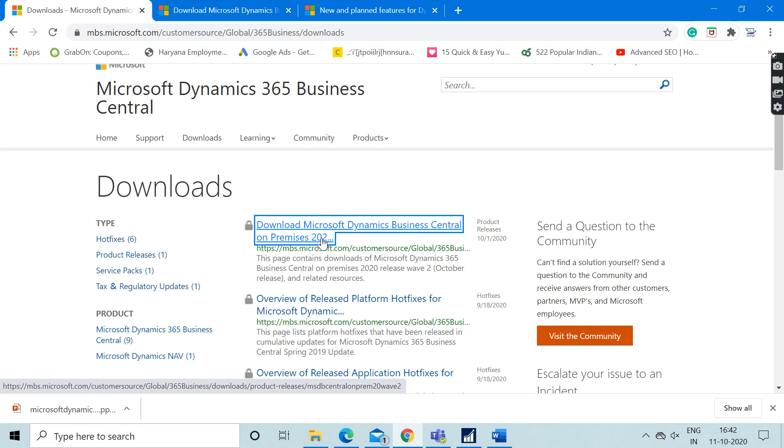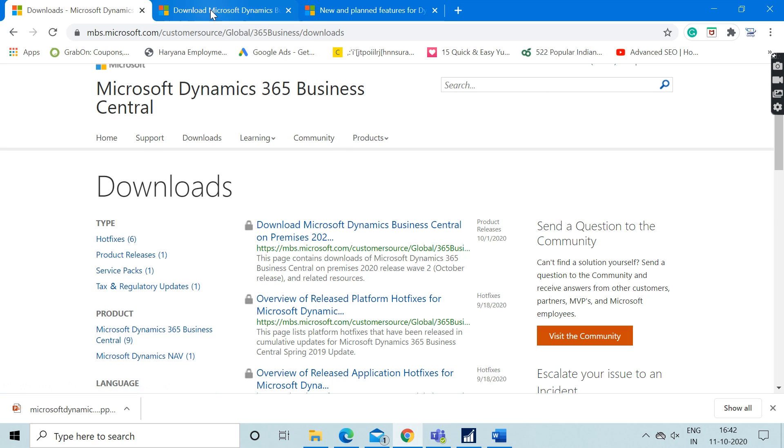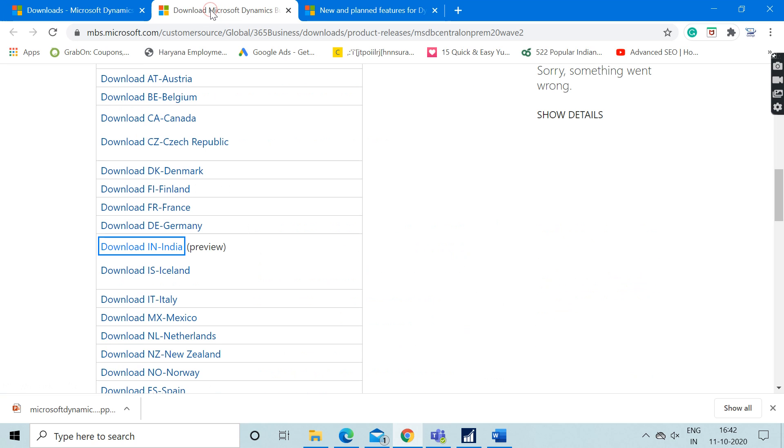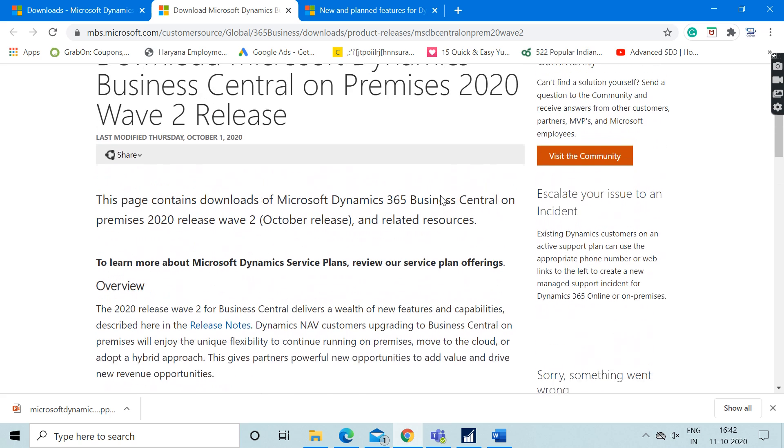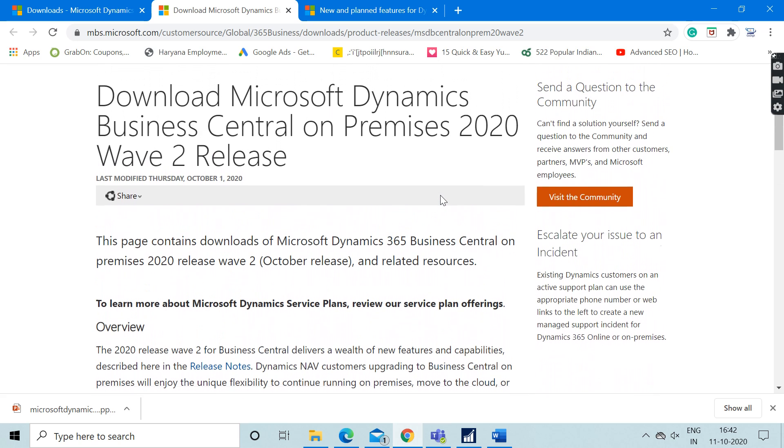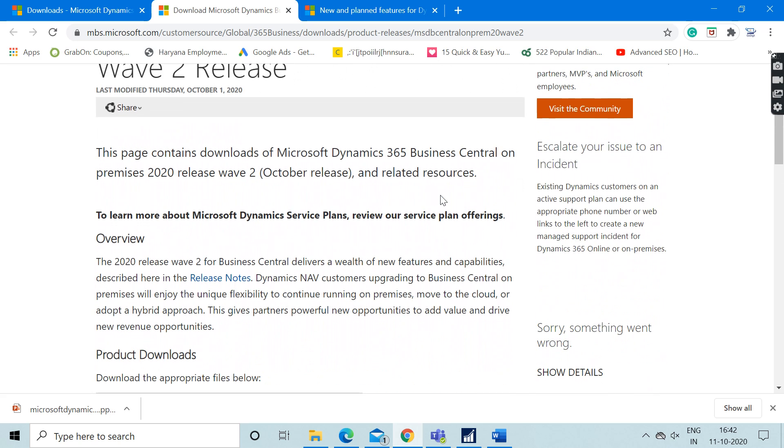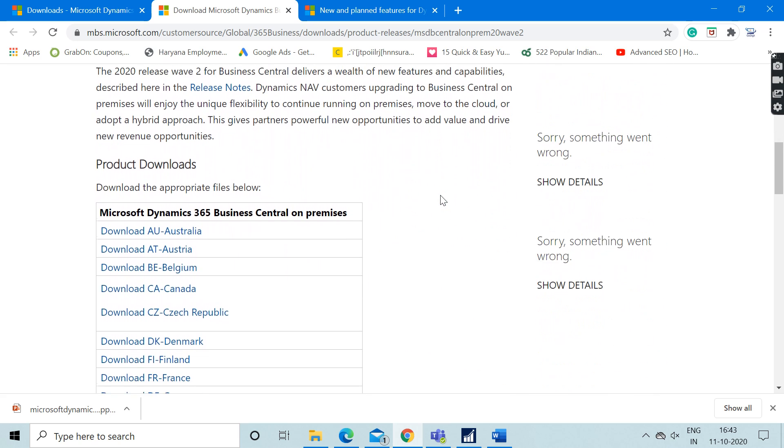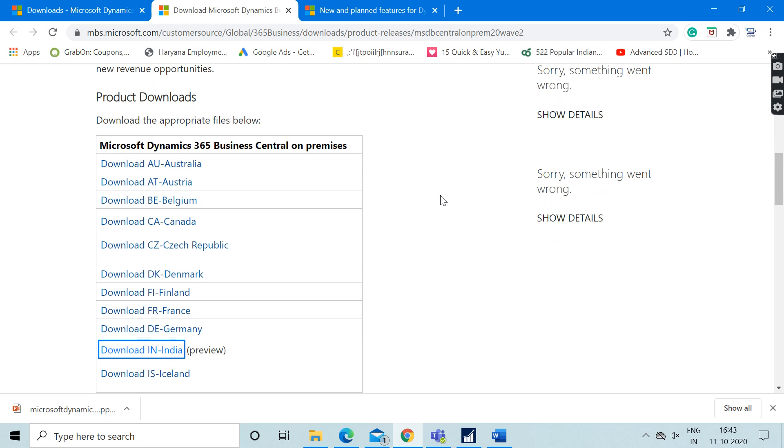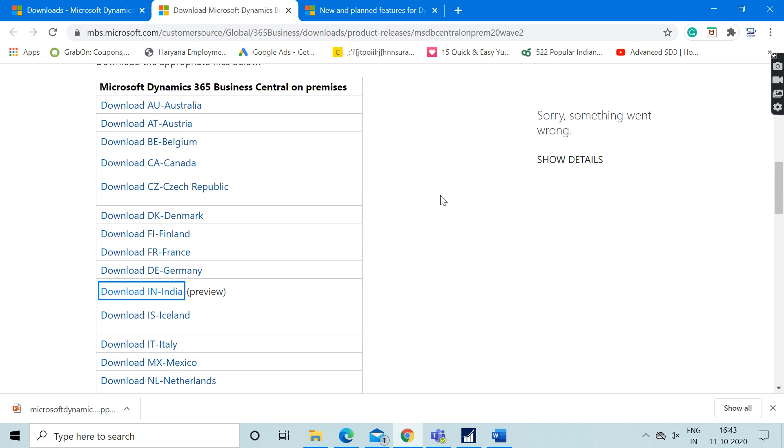As soon as you click on that, you will be presented with this following page where there are links available of Business Central for different countries.